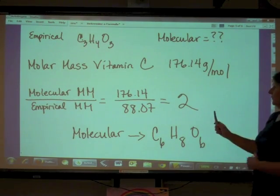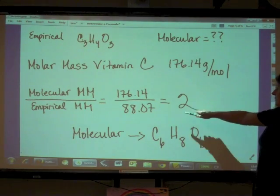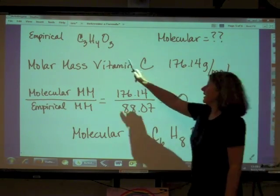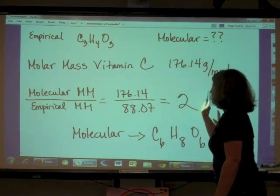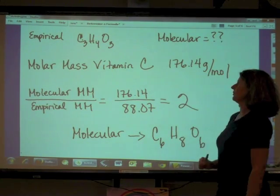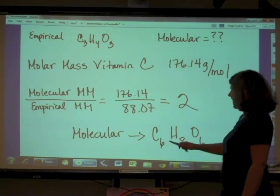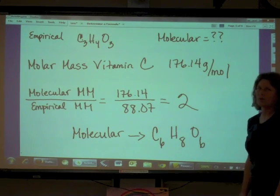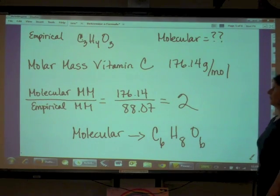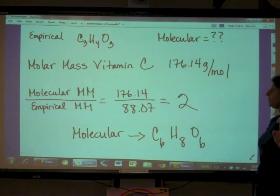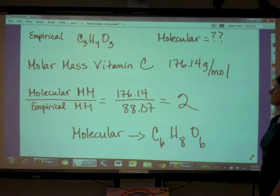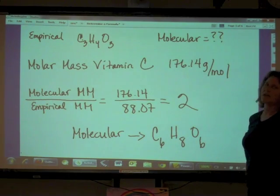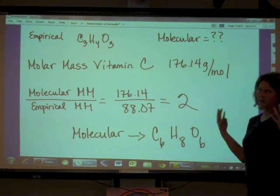To summarize: multiply each empirical subscript by the ratio to get the overall molecular formula. Keep in mind, the only way to find the molecular formula is if the molar mass of the compound is given to you in the problem.